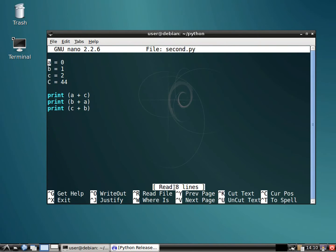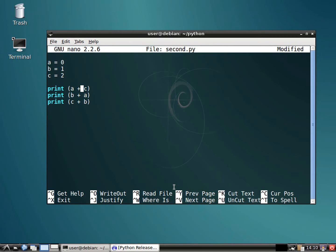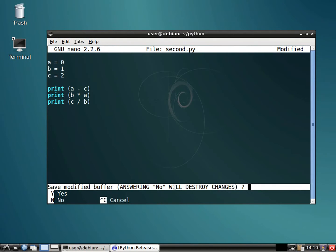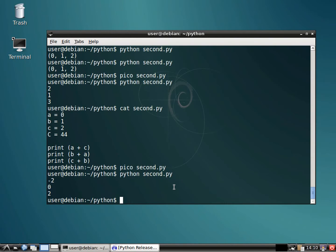Now we have plenty of other different types of math. We could do a minus c, c divided by b, and b times a. So that's the minus sign, multiplication sign, and division sign. Exit out of there and run it. It did the math for us.